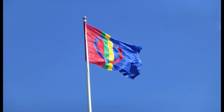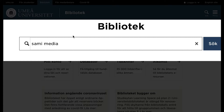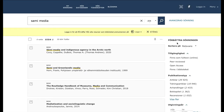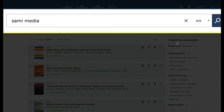Let's say you want to find material on how the Sami has been portrayed in the media. You search for the Sami and media. In most databases, it is understood that all the search terms you enter in the search field should appear in the search results. If that doesn't seem to work, you can add the code AND between the search terms. When adding AND, it means that all the search terms should appear in the search results, somewhere in the text.